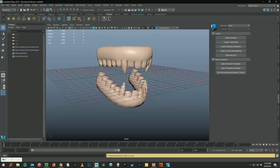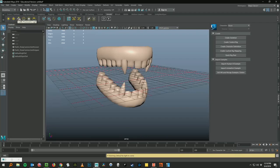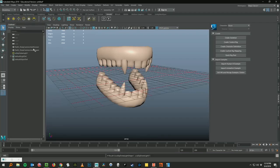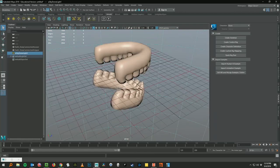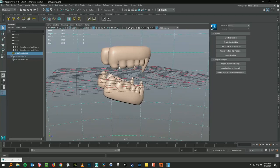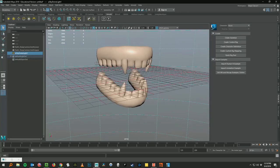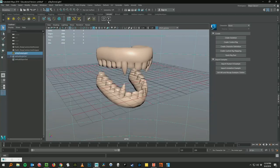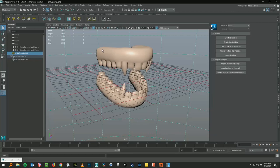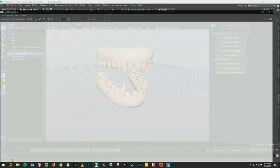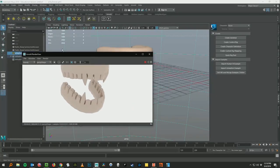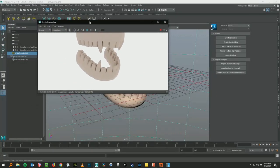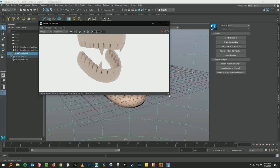Let's go in the Arnold tab here and I'm just going to add a skydome light. Now we have this dome all around us. It's a big light. When we go back to our Arnold render view, which I accidentally minimized, there we are. It's got our teeth rendered. This is not a nice lighting setup or anything so it doesn't look that great.